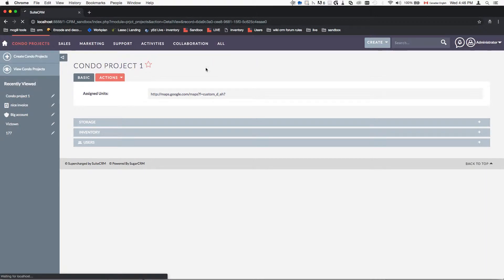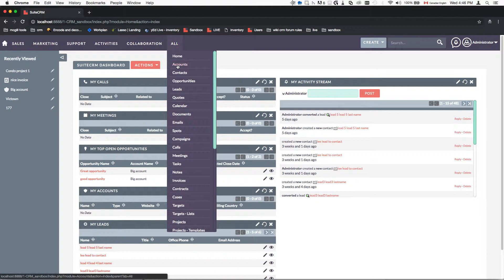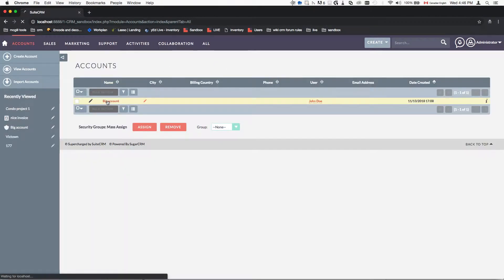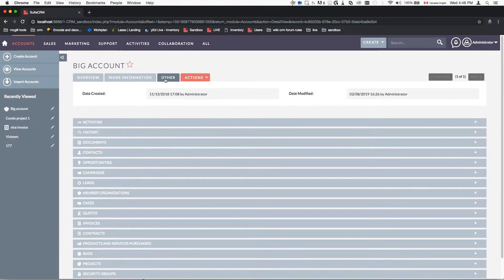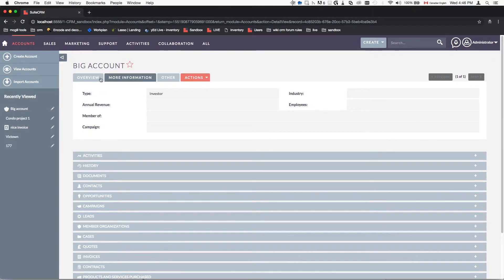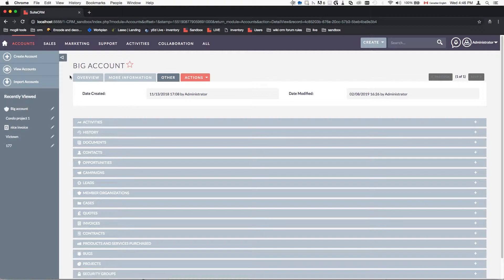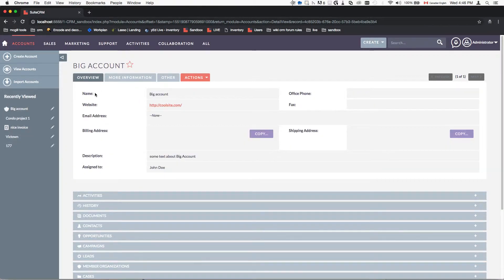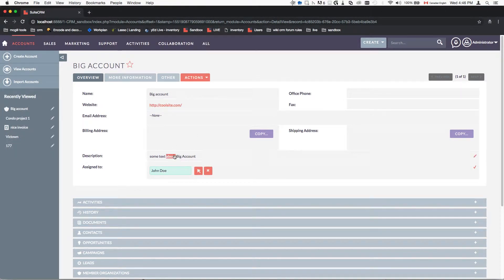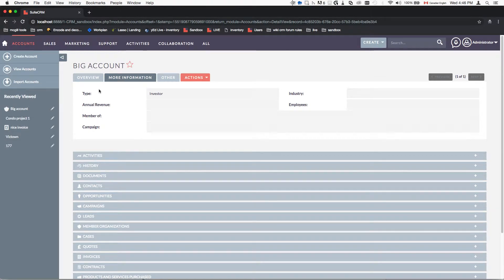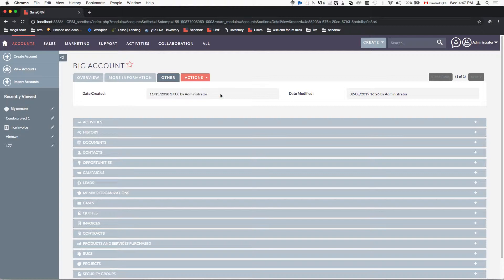A good example of a semi-sophisticated setup is what we have in the Accounts module. It's always good practice to look at how things are done by the application itself and then replicate those settings. As you can see, we have three tabs containing information such as modifiable default fields — like Assigned To and Description — then a More Information tab, and an Other tab which contains custom code that was not modifiable but was generated by custom code.